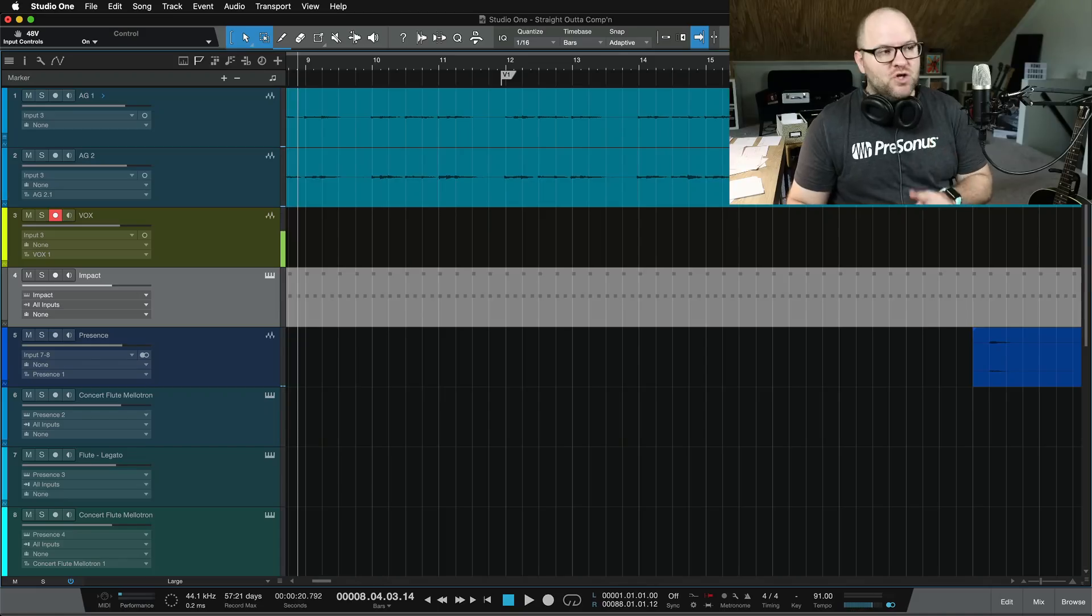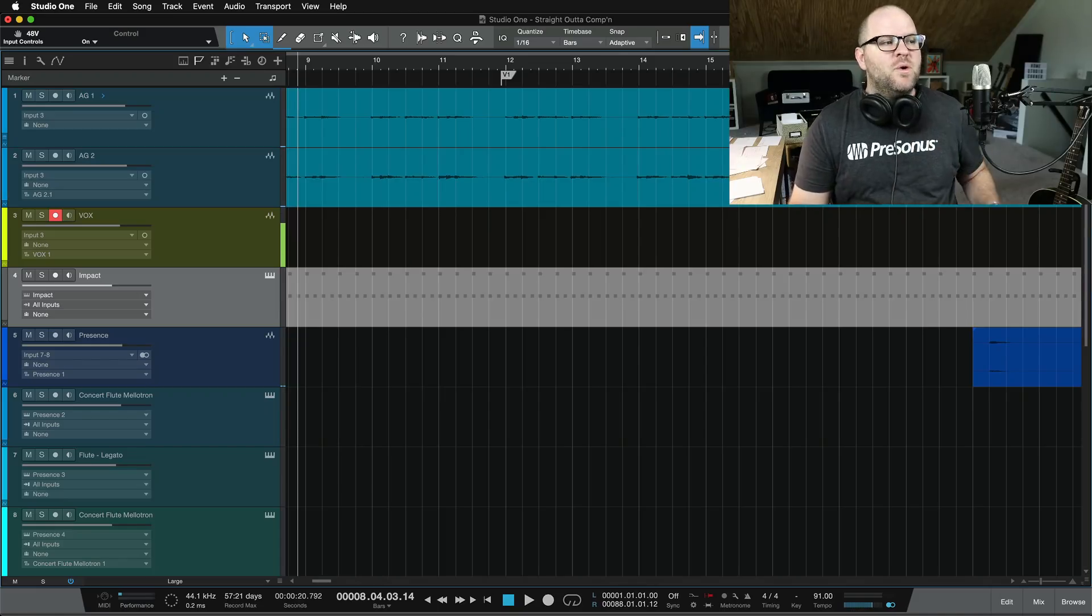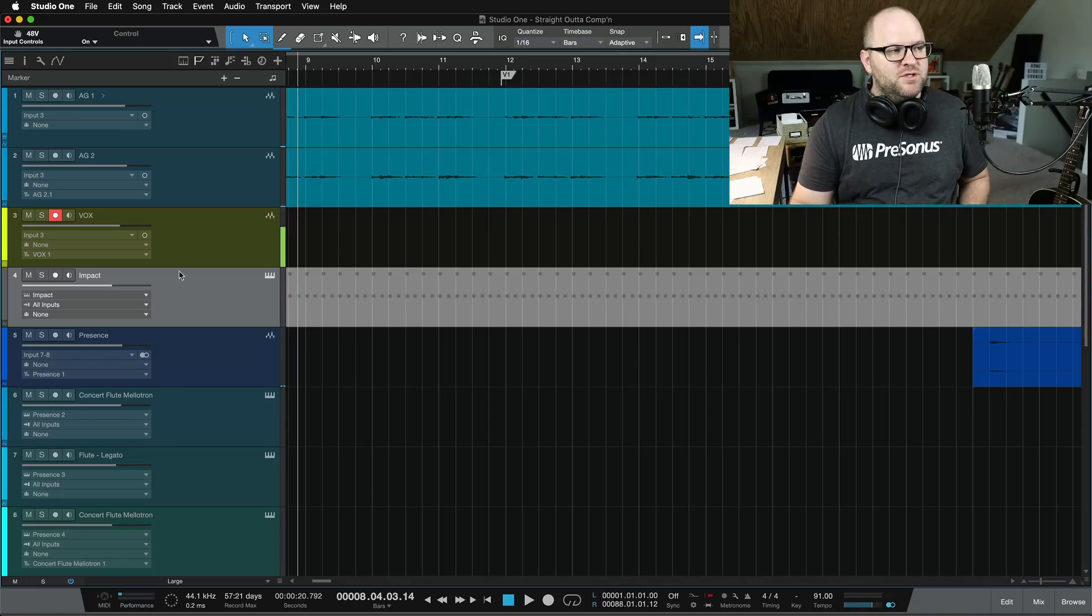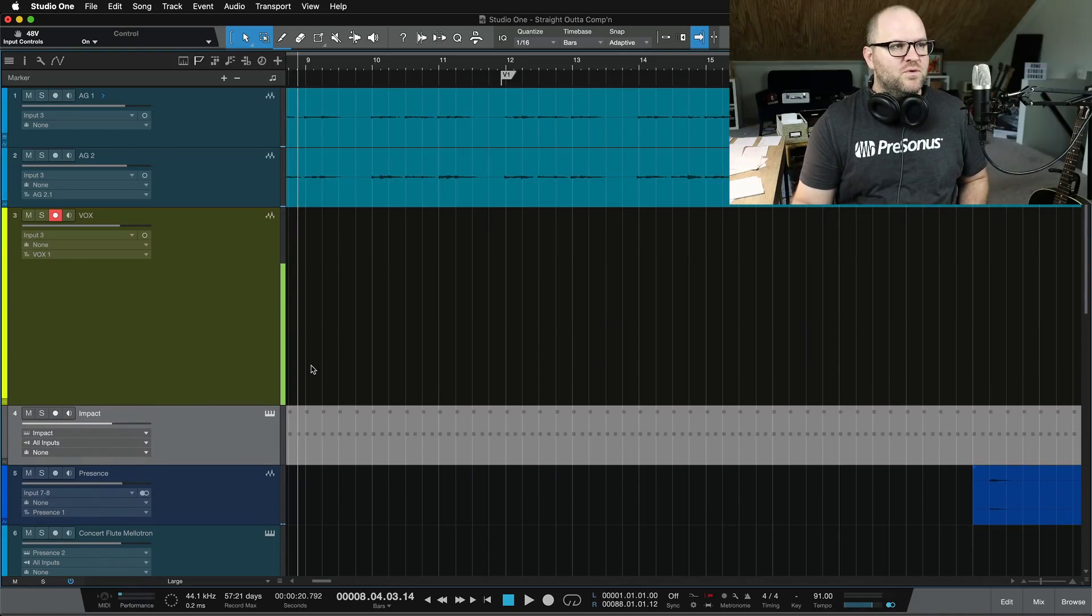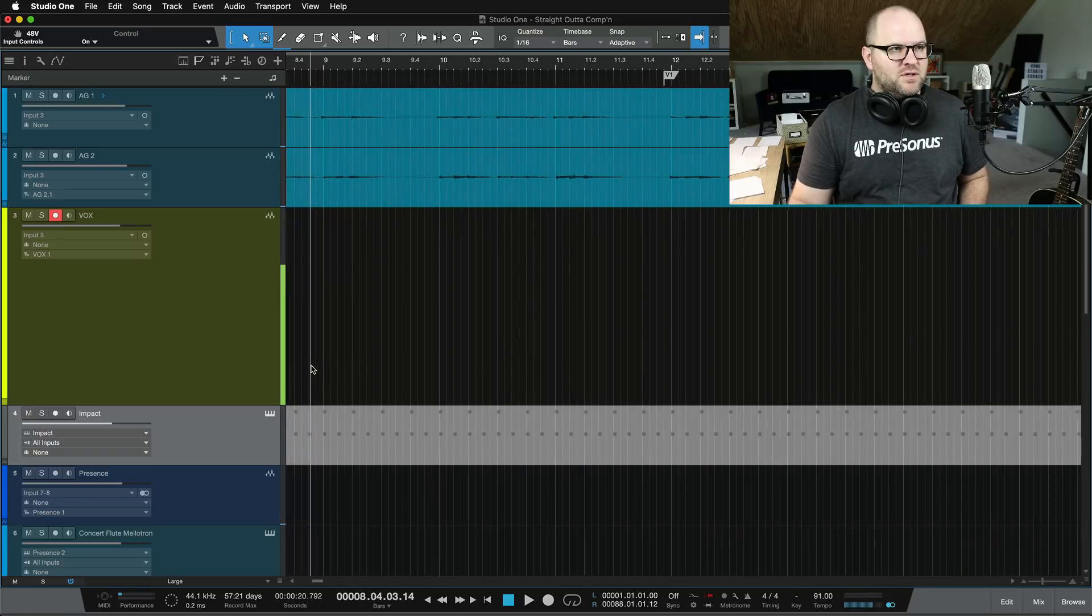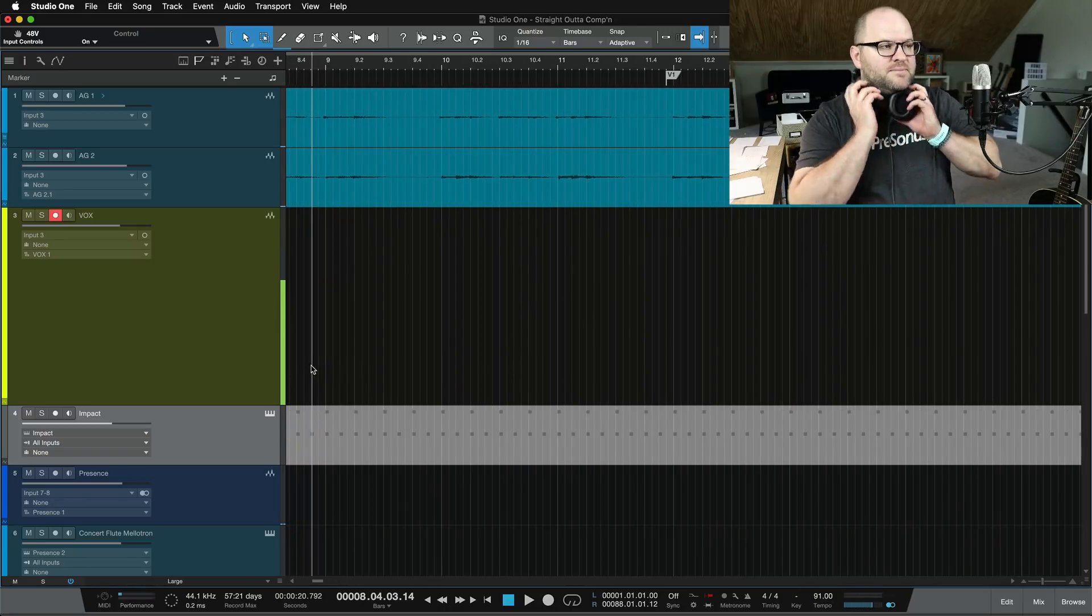If you did that 15 years ago, it's gotten easier since the last time you did it. So before I show you how it works, I do need to record a couple of takes of vocal. So let's do that now.